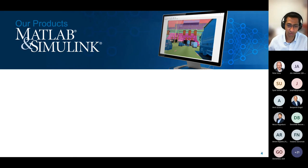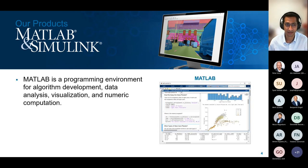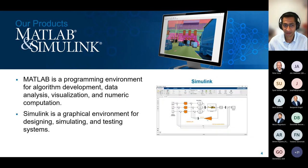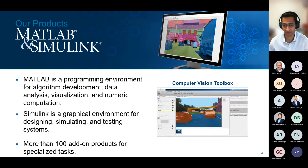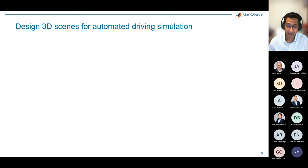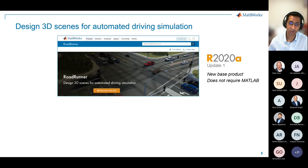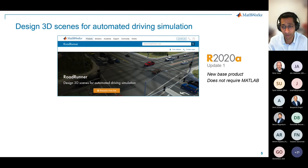We're most well known for our two primary platforms. MATLAB is a programming environment used often for algorithm development, data analytics, visualization, and numerical computing. Simulink is a block-based graphical environment, very commonly used in automotive for the control space. MATLAB and Simulink have over 100 add-on products ranging from model predictive control to computer vision to LiDAR to automated driving. In addition to MATLAB and Simulink, we have a new base product or platform: Roadrunner.